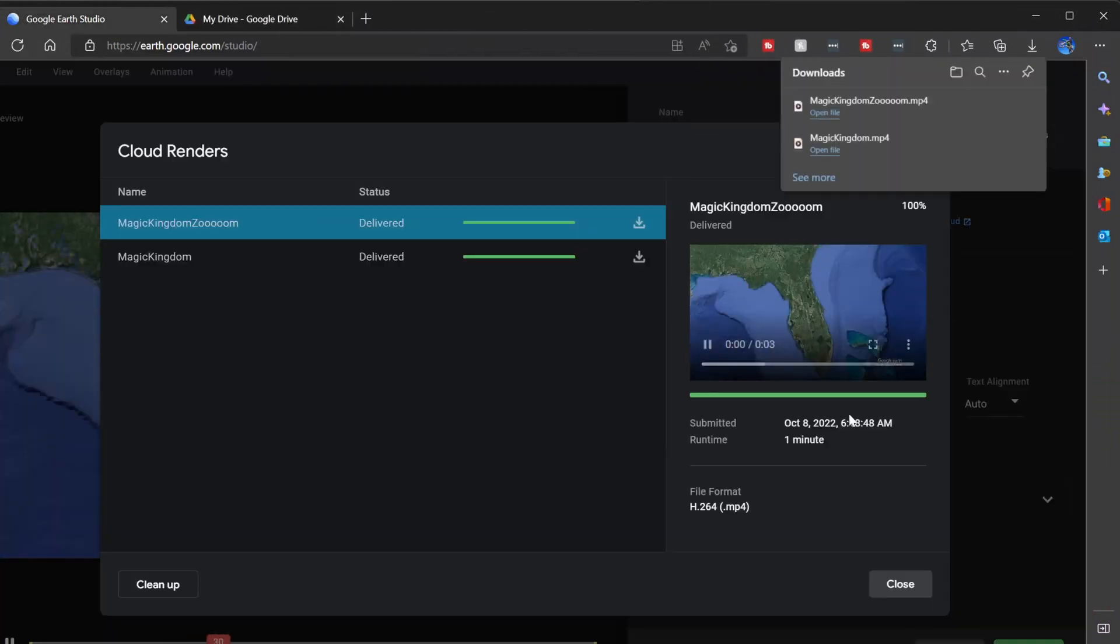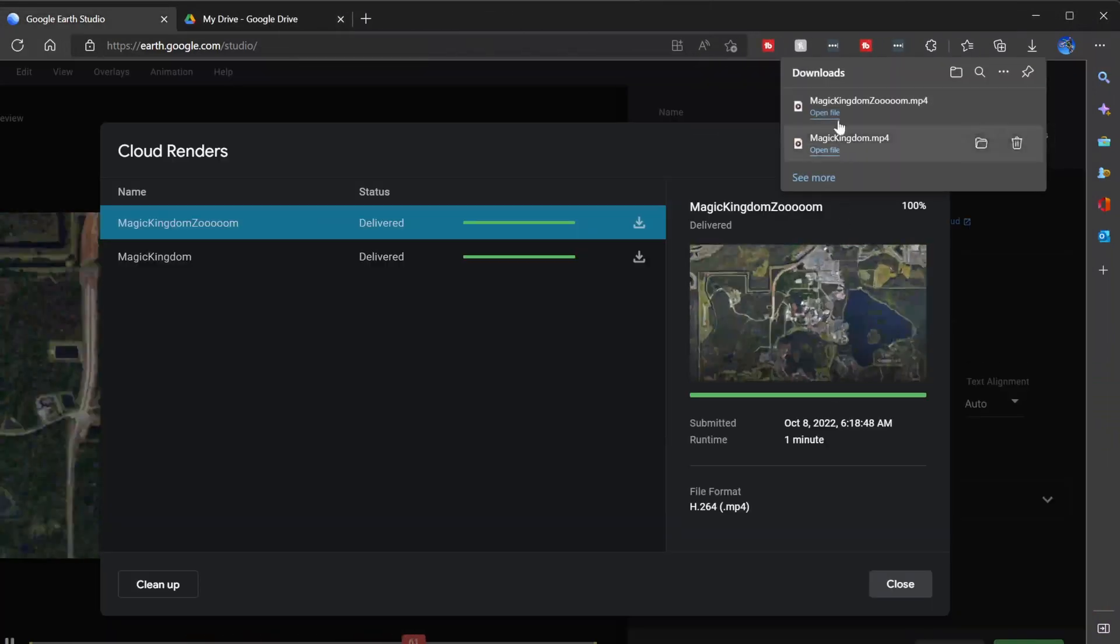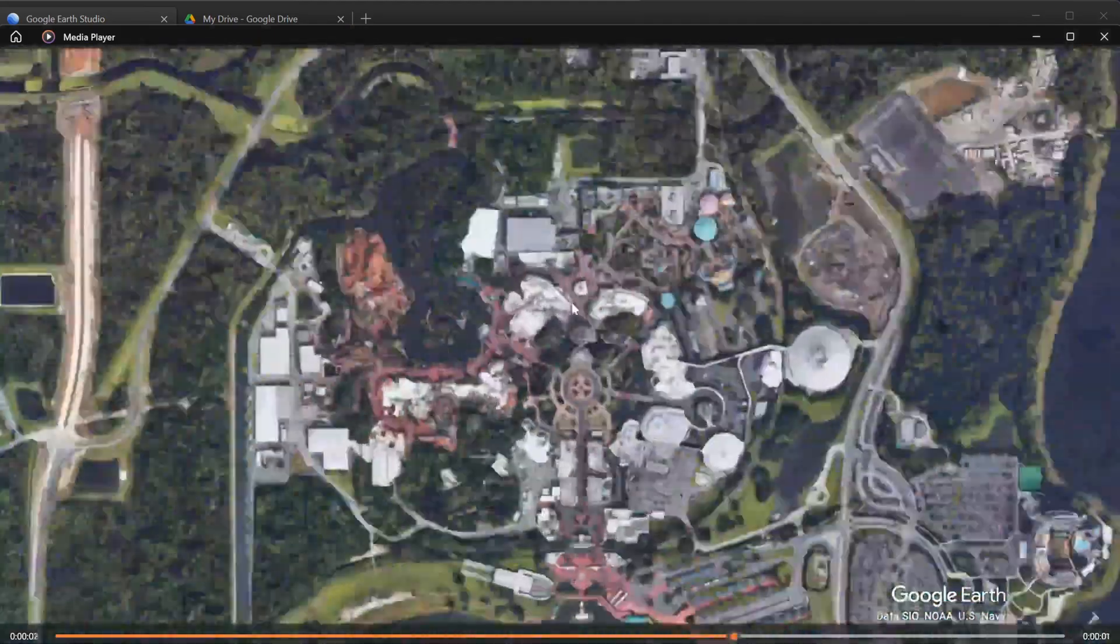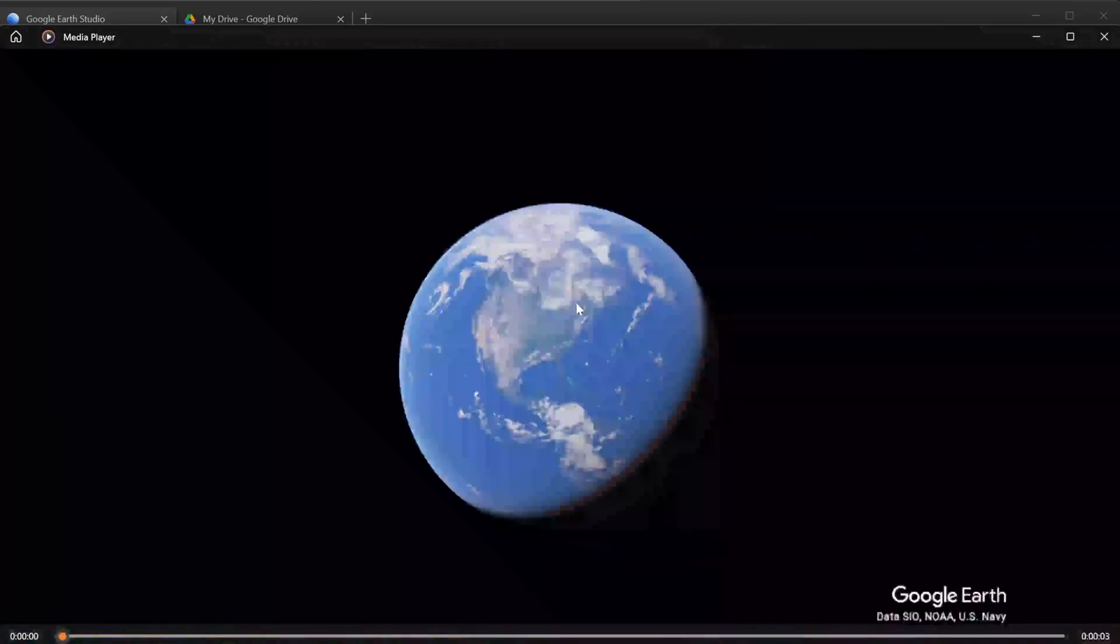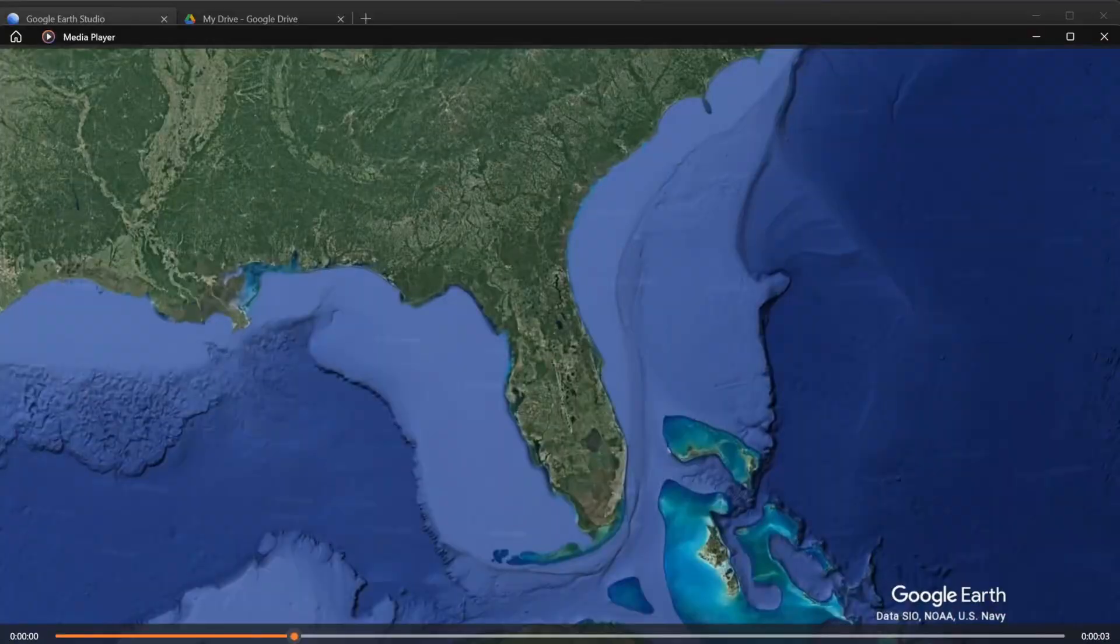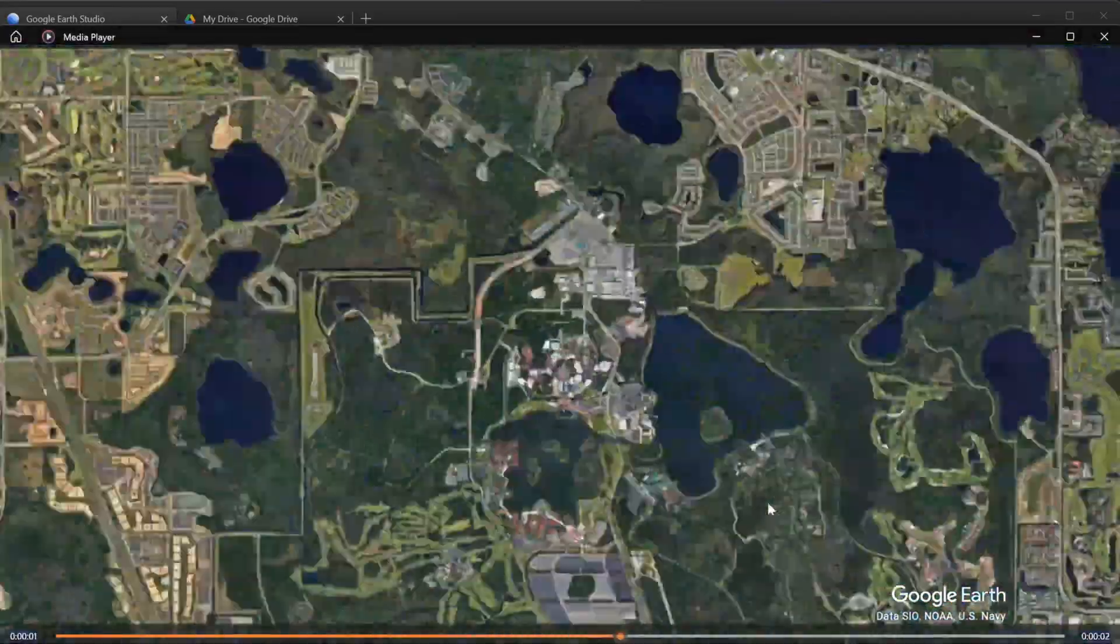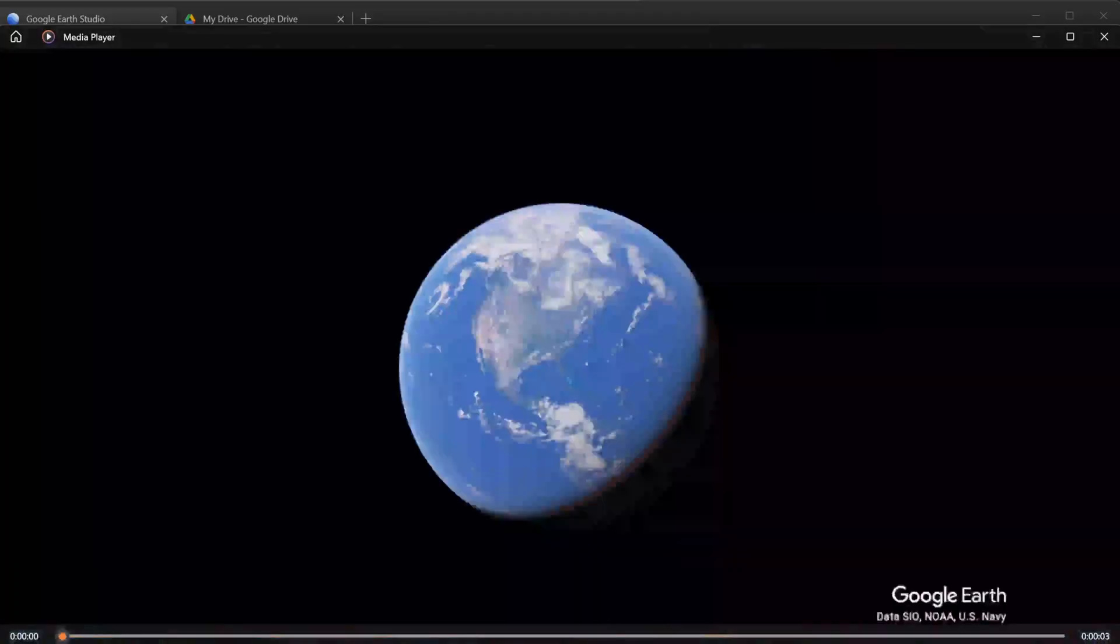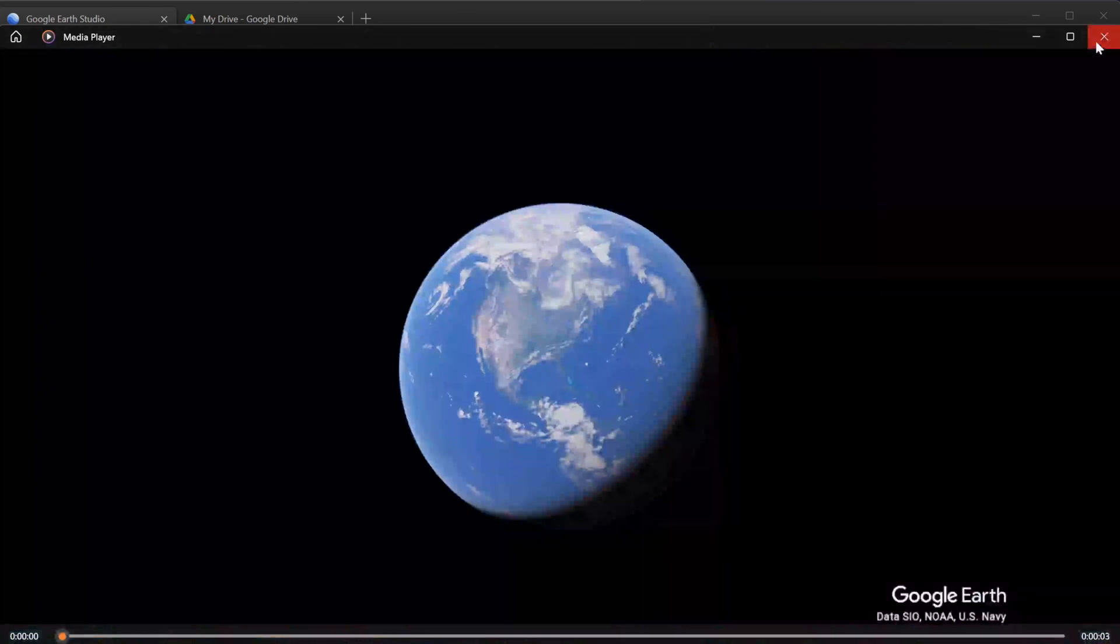I can download it directly from the site here, open the file, and I'm free to source this in Premiere Pro, I'm free to source it in Resolve, or any other video editor I'd like to use. And now I've got my zoom into the magic kingdom, and boom, flash of videos of the family up there, ready to go.